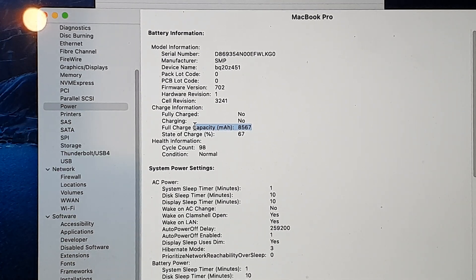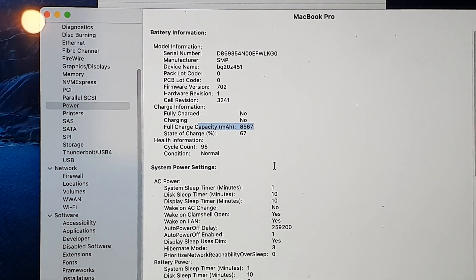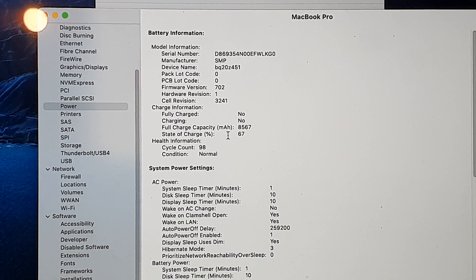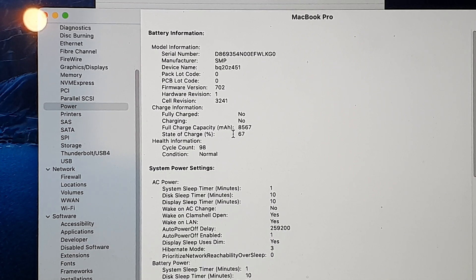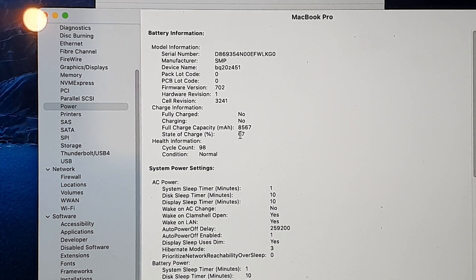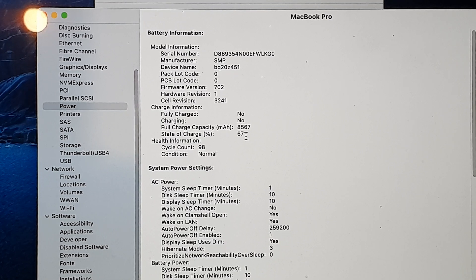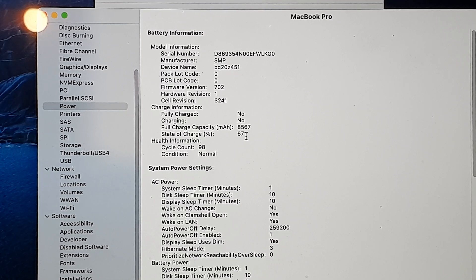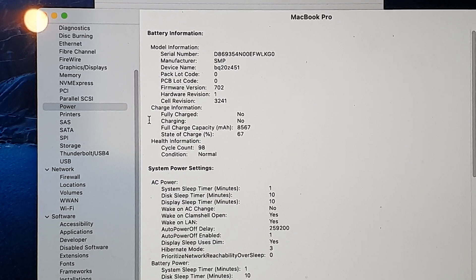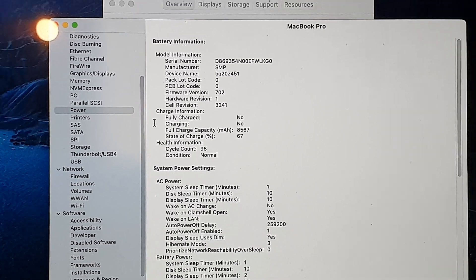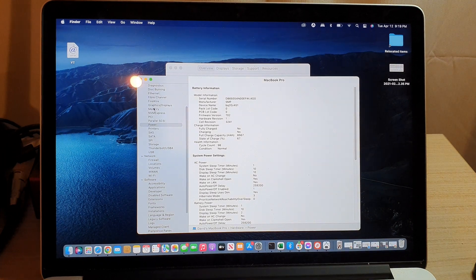At the moment it has a state of charge of 67 percent—that is how much power is left. Finally, you can simply close the windows right here.